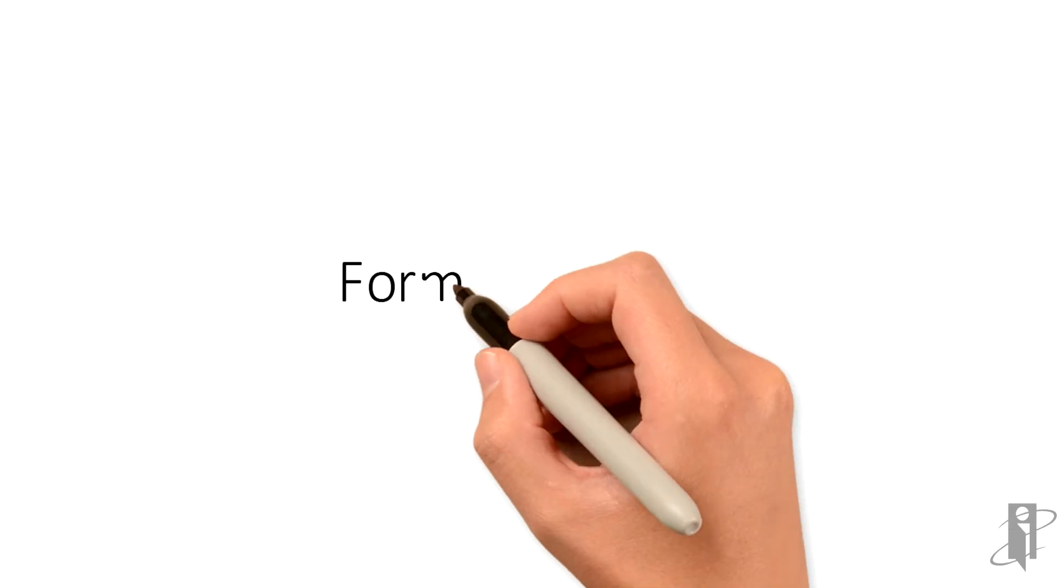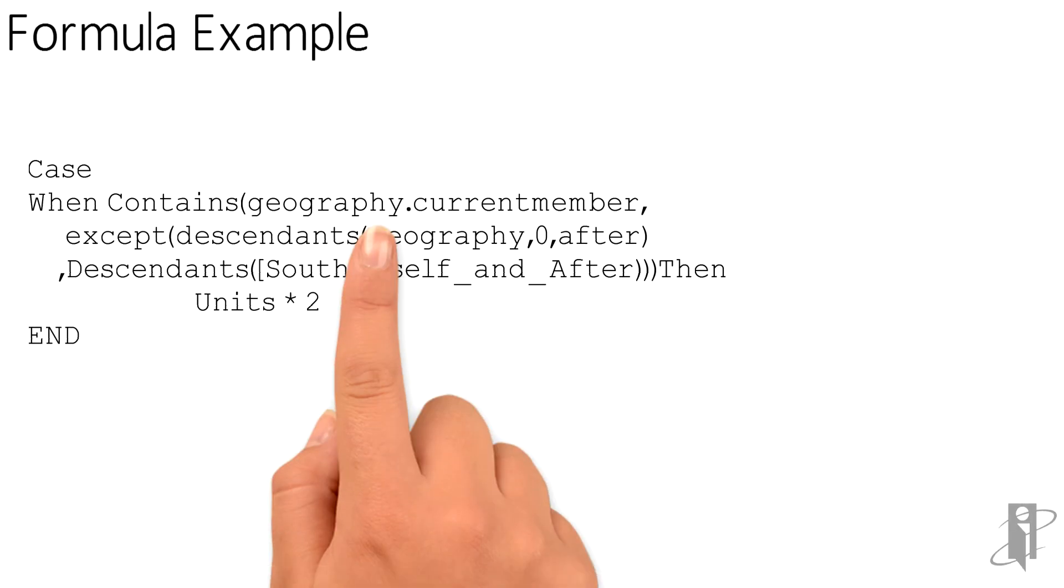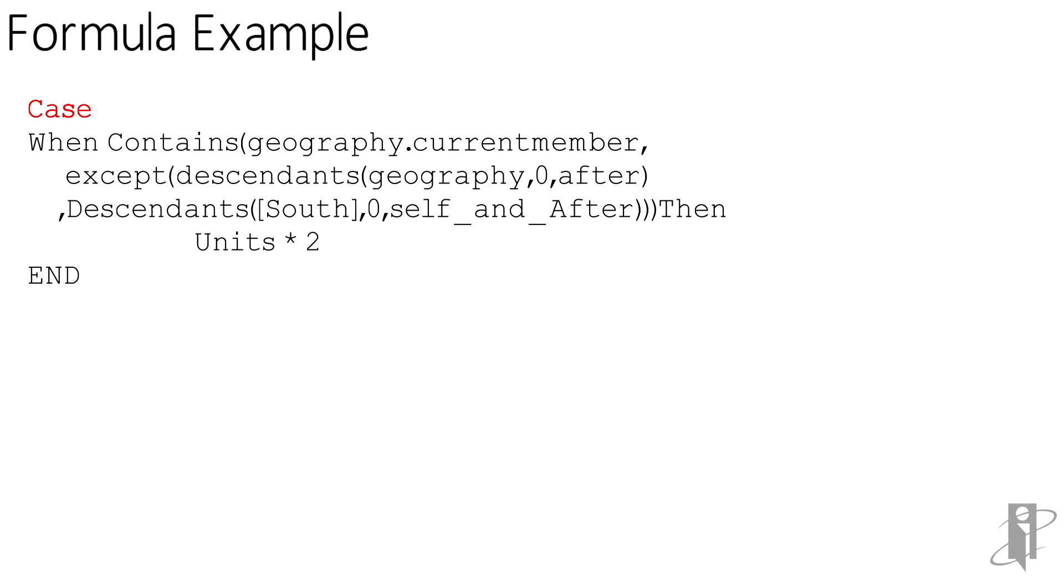How can I use this in a formula? So in this case, I'm saying CASE WHEN Contains(geography.currentmember, EXCEPT(descendants of geography AFTER. So my first set that I'm looking at is all of the geography all the way down from the top down to the bottom level, excluding the member called geography.